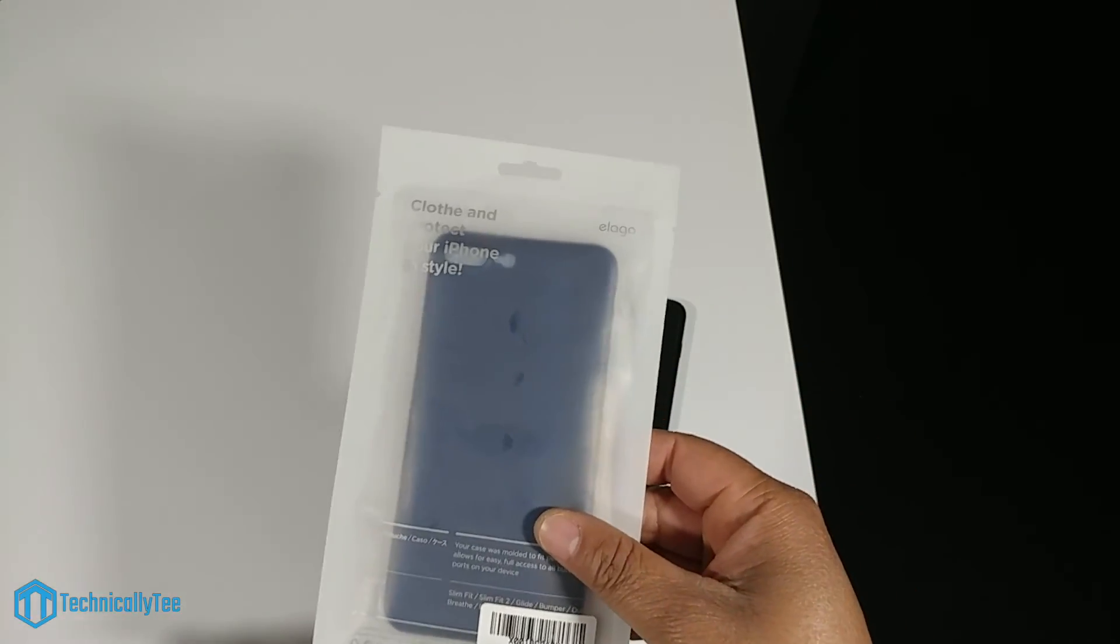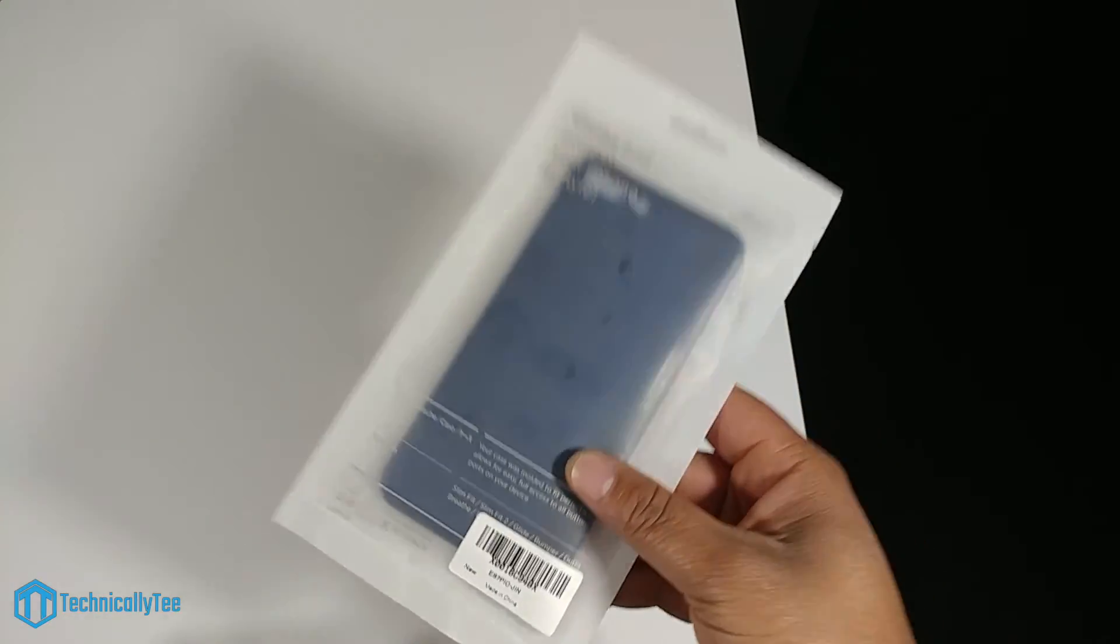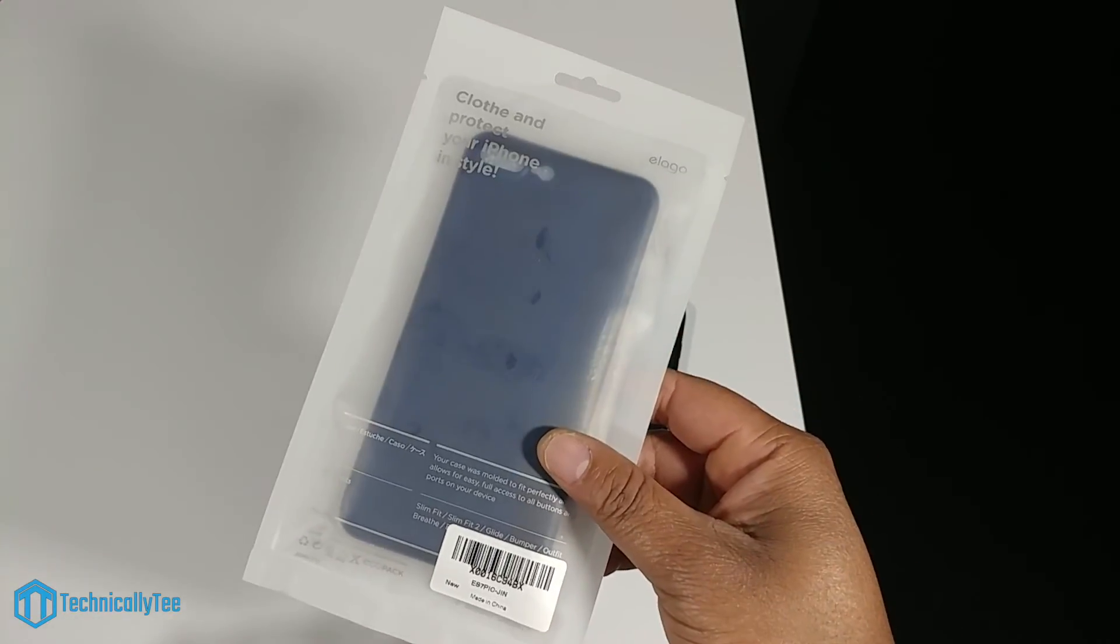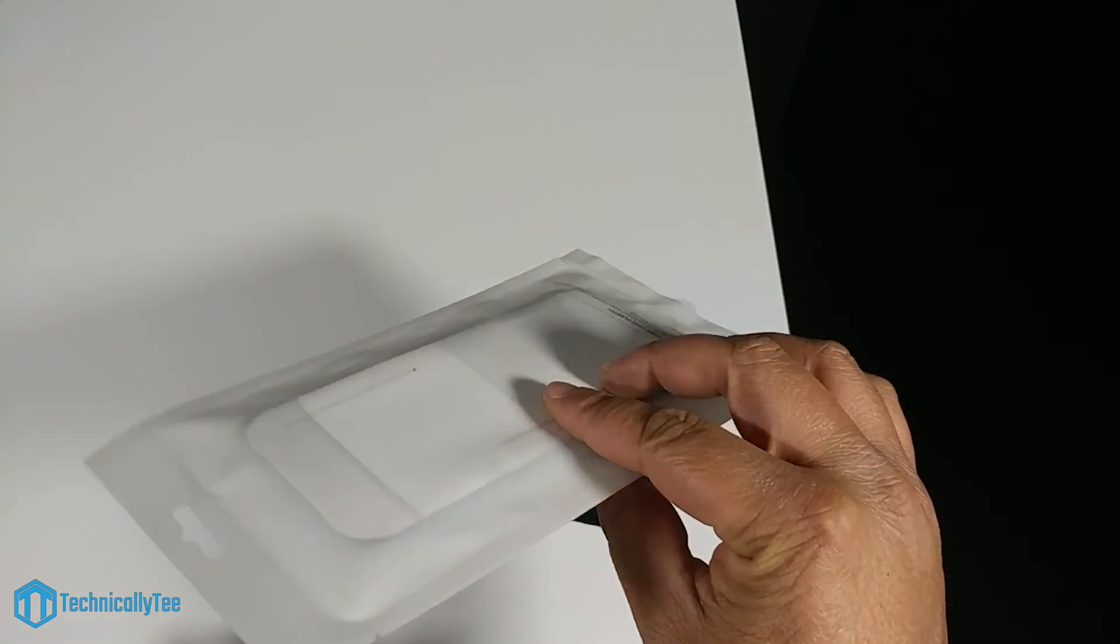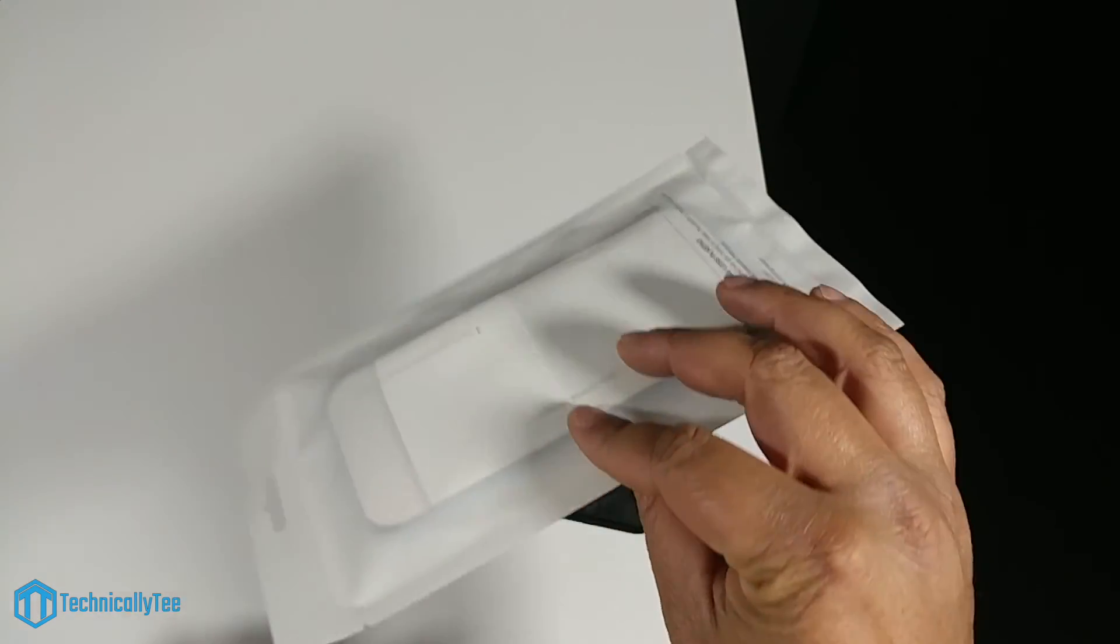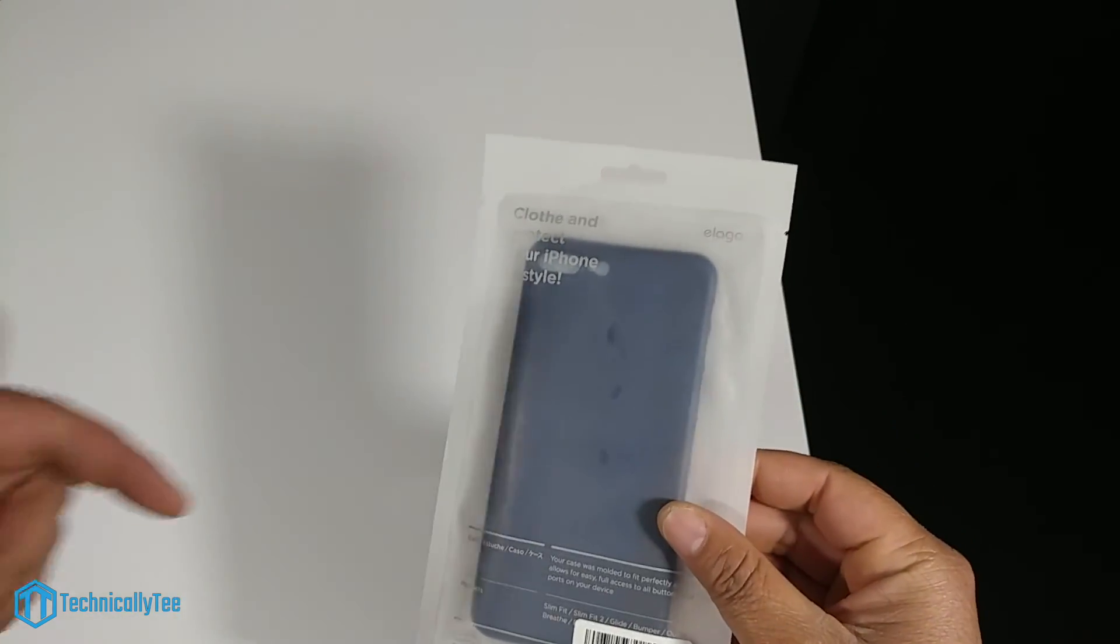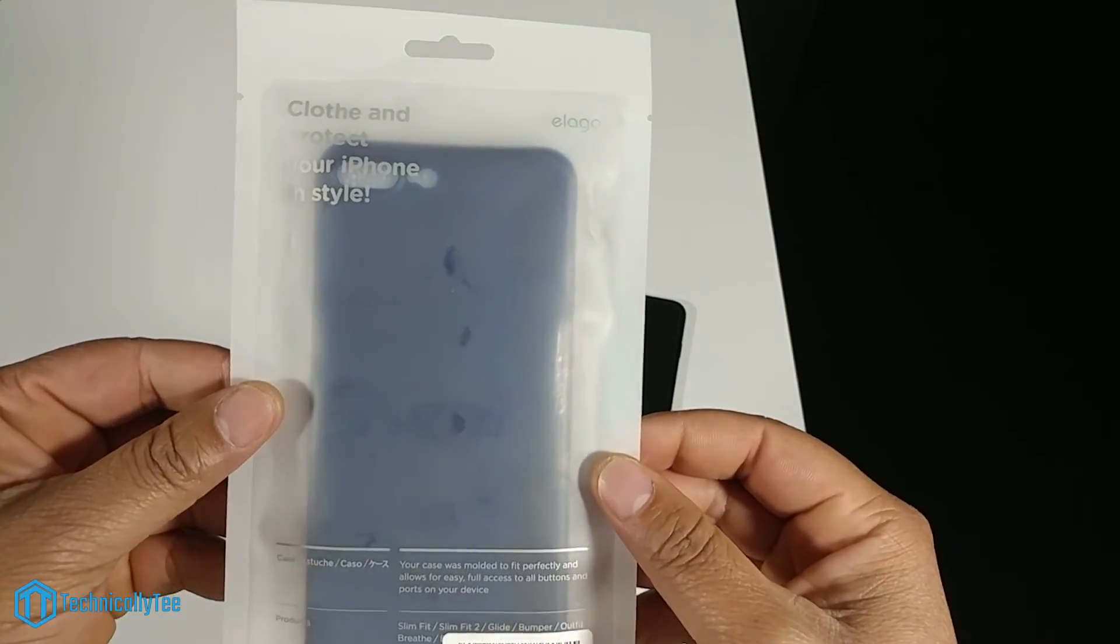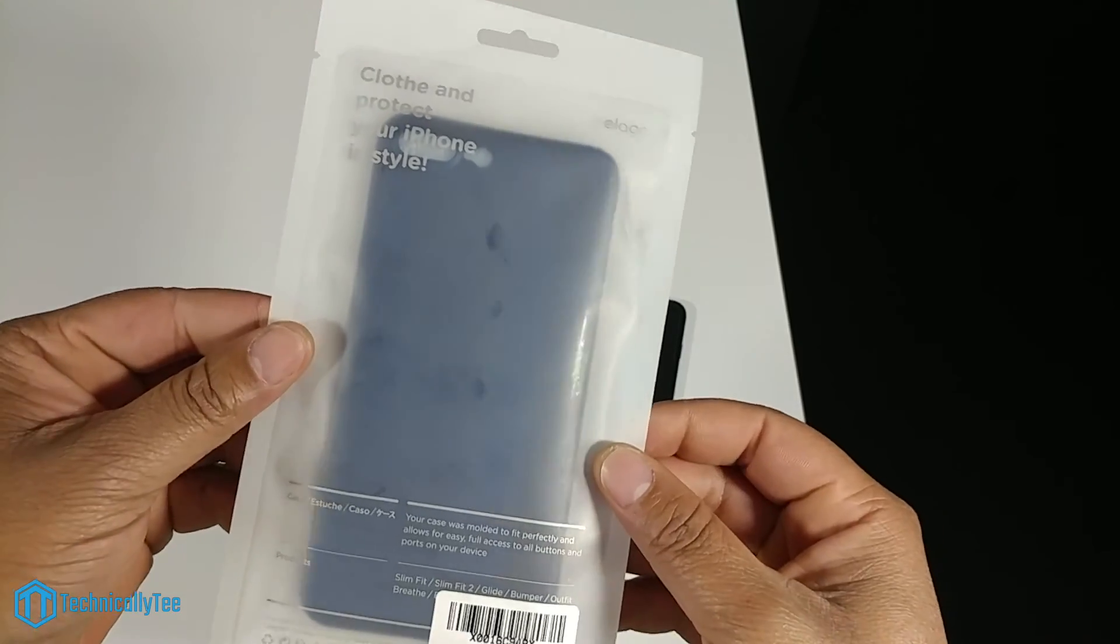Now I've never run an Elago case before so this is my first time actually with this brand. So let's go ahead and take a look at the packaging and go ahead and jump straight into it.